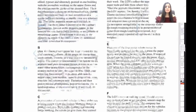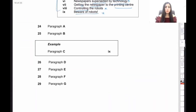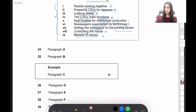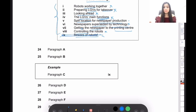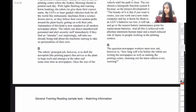The answer for paragraph C is already given to us — it's the ninth heading, 'beware of robots.' So we eliminate this one; we don't even have to go through it. Moving on to paragraph D.